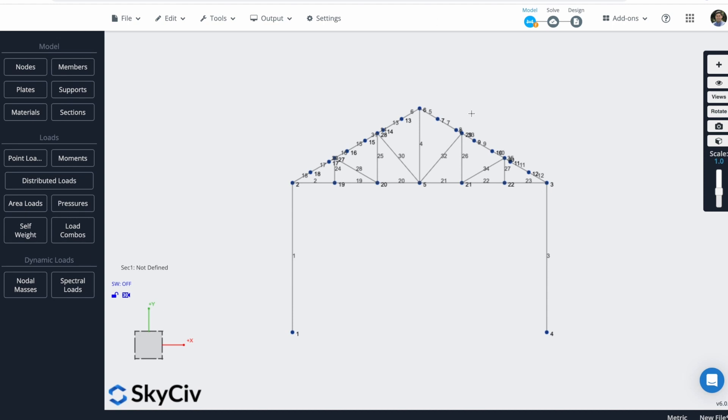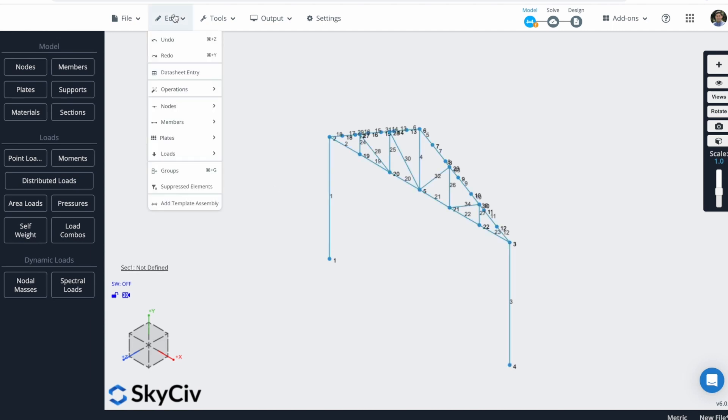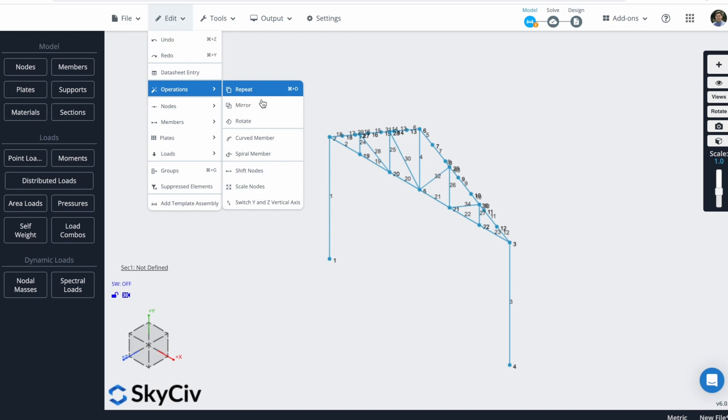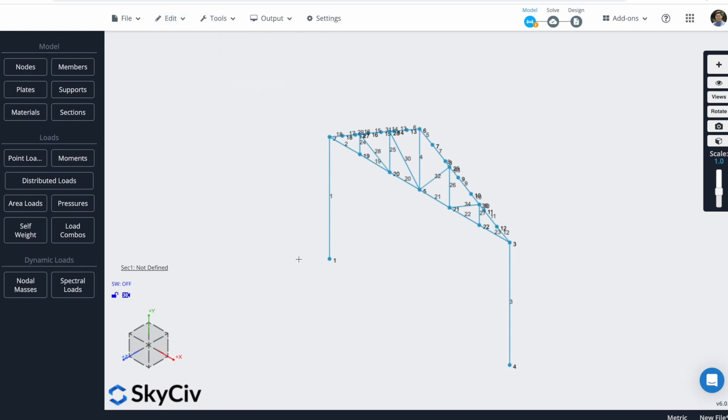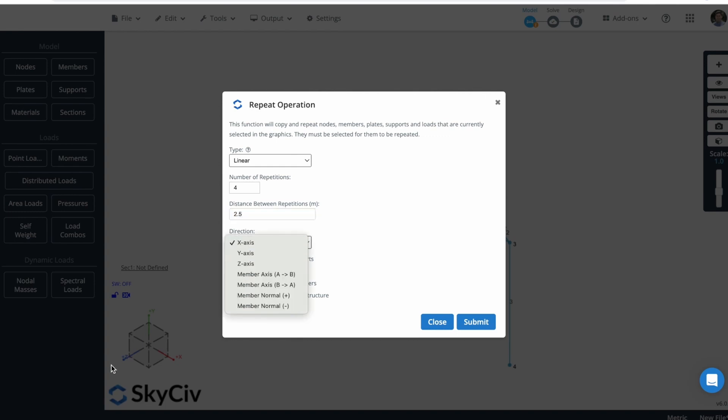Now I will duplicate this structure. I just have to select all the elements, hitting Ctrl-A, go to Edit, Operations, and Repeat, or just hit Ctrl-D. I will set that its type Linear, and the number of repetitions will be 4 every 2.5 meters along the z-axis.